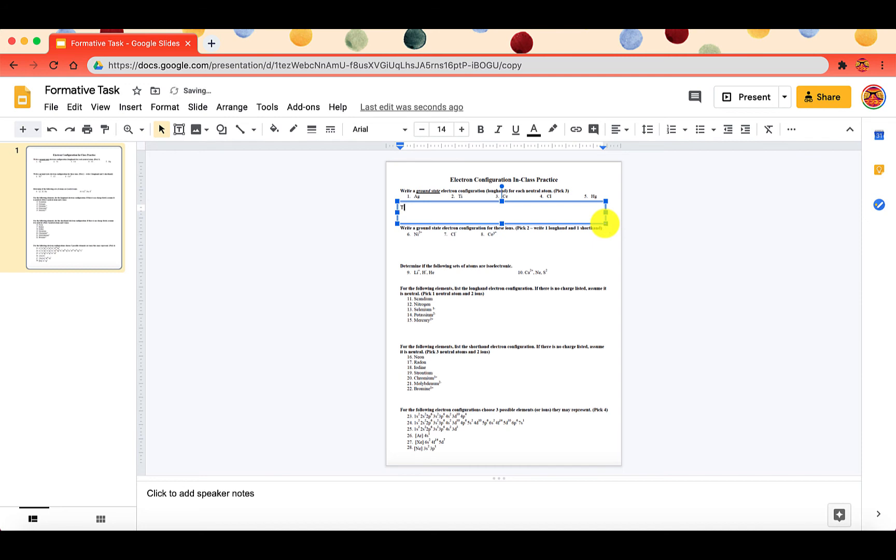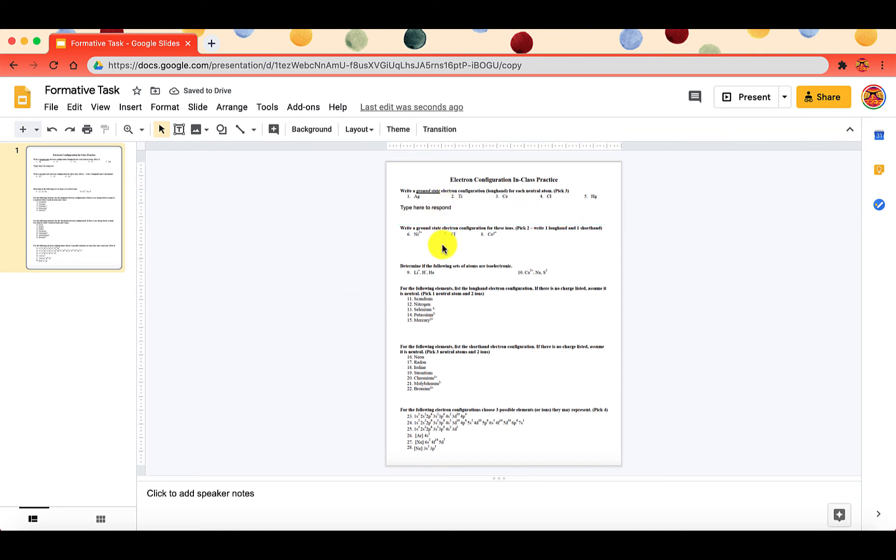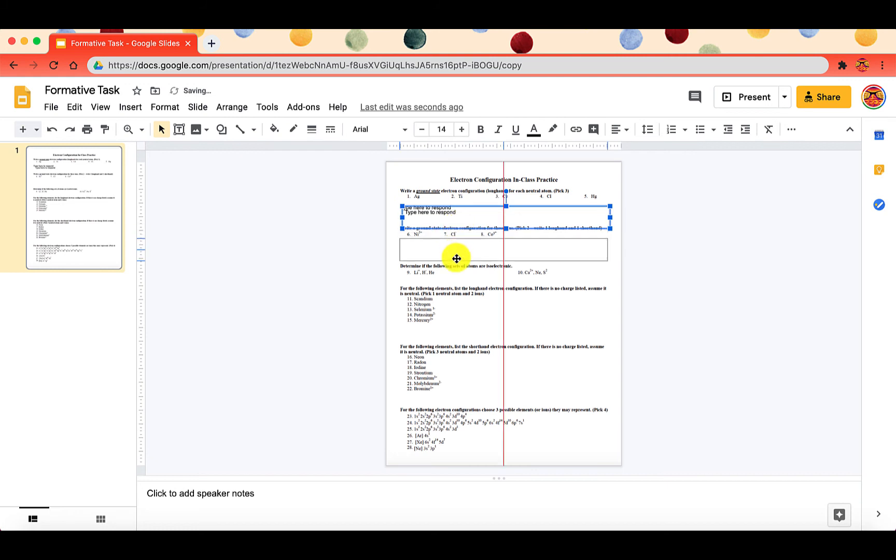I'll go ahead and choose 'type here to respond.' What I can do is I can just copy that text box and I can paste it and I can just move it down. I can paste another one.